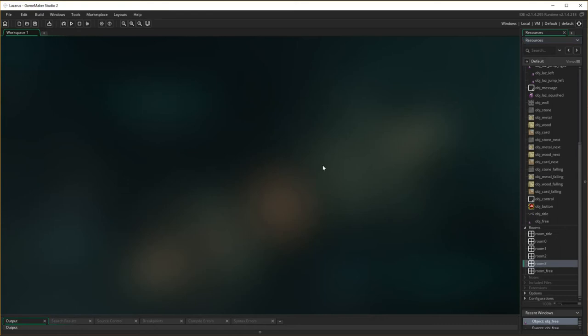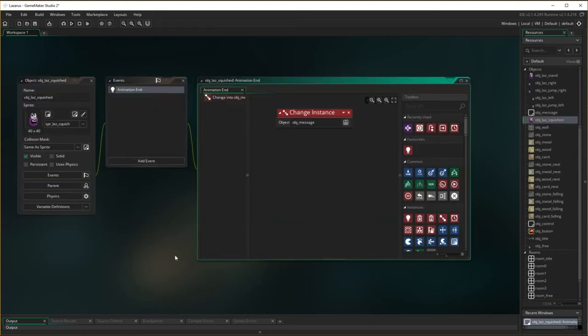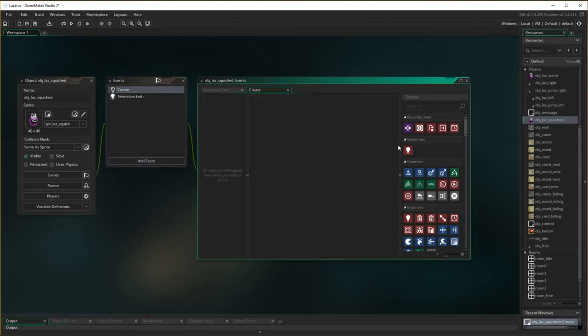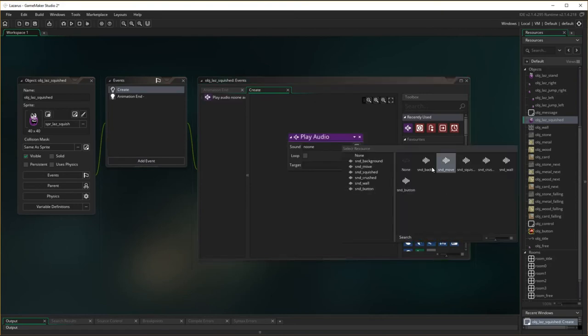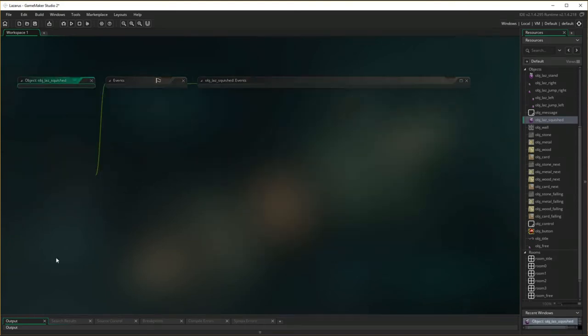So, we've done all the movement ones. Now, now we need to do the squished ones. So, object laser is squished. When animation ends, it changes into that room. So, again, upon creation, I need to play the sound of object of laser being squished. Sound squished. Okay. Not looping. Done.